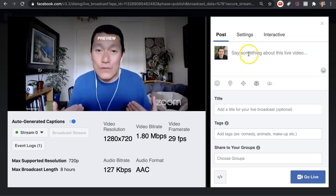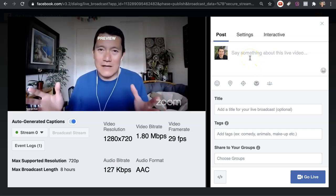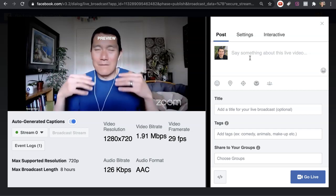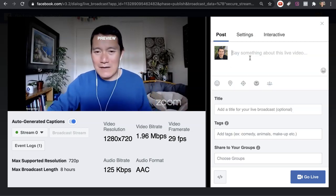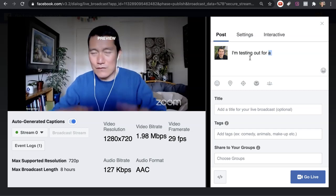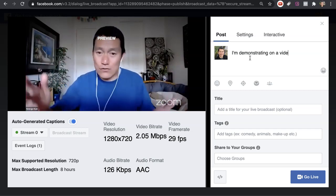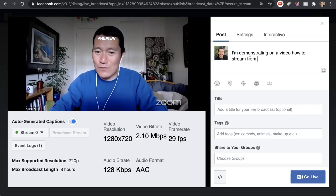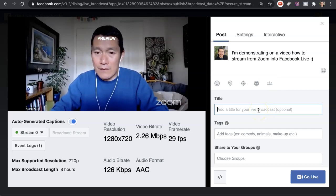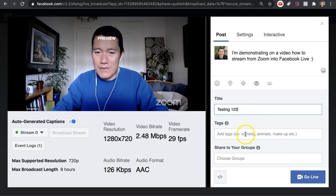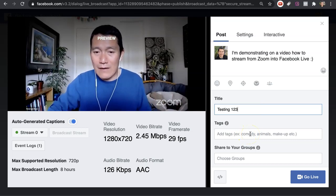Here is where you can describe the live video, just like any Facebook video — you can have a long description with multiple paragraphs, links, or whatever you want. I'm going to type in that I'm demonstrating how to stream from Zoom into Facebook Live. The title is a good idea to put in here — that's better for the algorithm. You can also put tags, just like when you upload a video on Facebook.